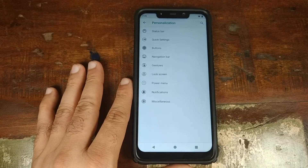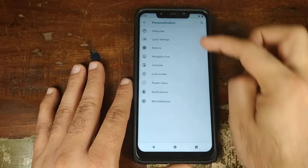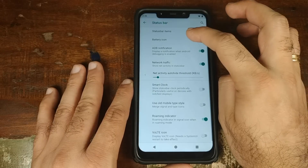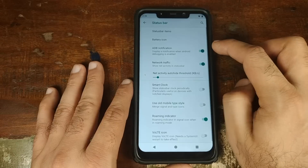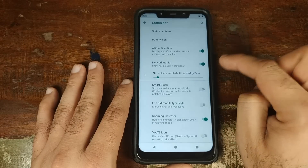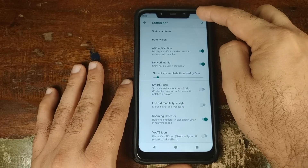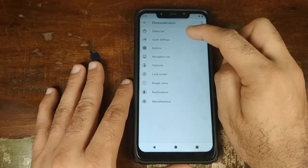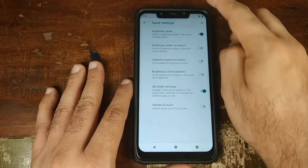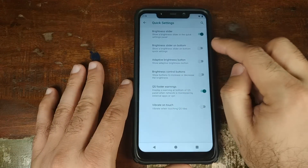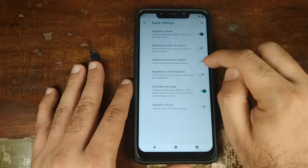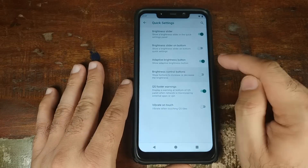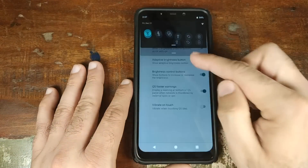Next up we have Personalization, and this is where you have all the custom settings for Nitrogen OS. Go ahead and click on Status Bar and you can choose what items you want in the status bar. You can also customize your battery icon, whether you want a notification for ADB or not, whether you want network traffic indicators and speed in your status bar or not, and you have other options like Smart Clock, roaming indicator, and the vault icon. Let us now go ahead and go into Quick Settings. You have the brightness slider — you can change it if you want it at the bottom — whether you want the adaptive brightness button in the quick settings panel or not, and whether you want the brightness control plus and minus buttons in quick settings or not.